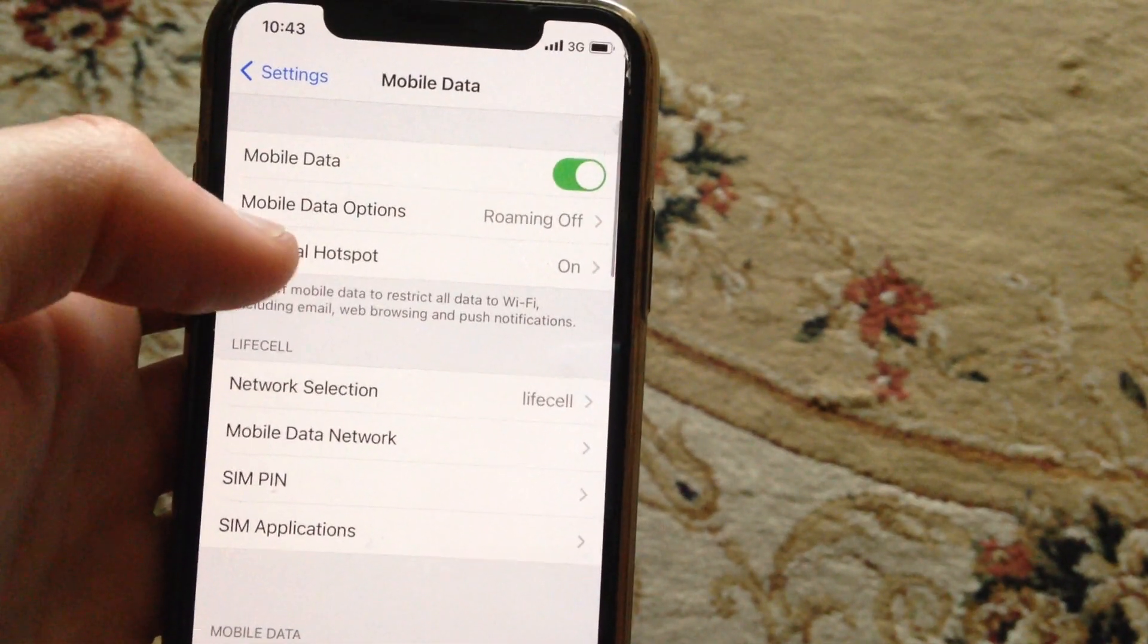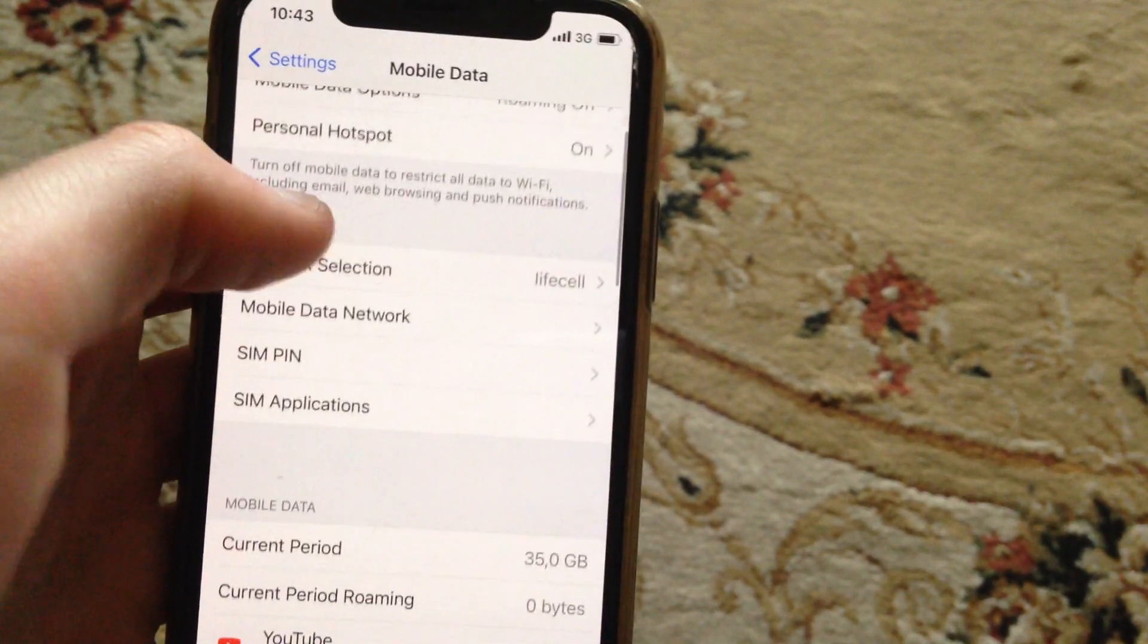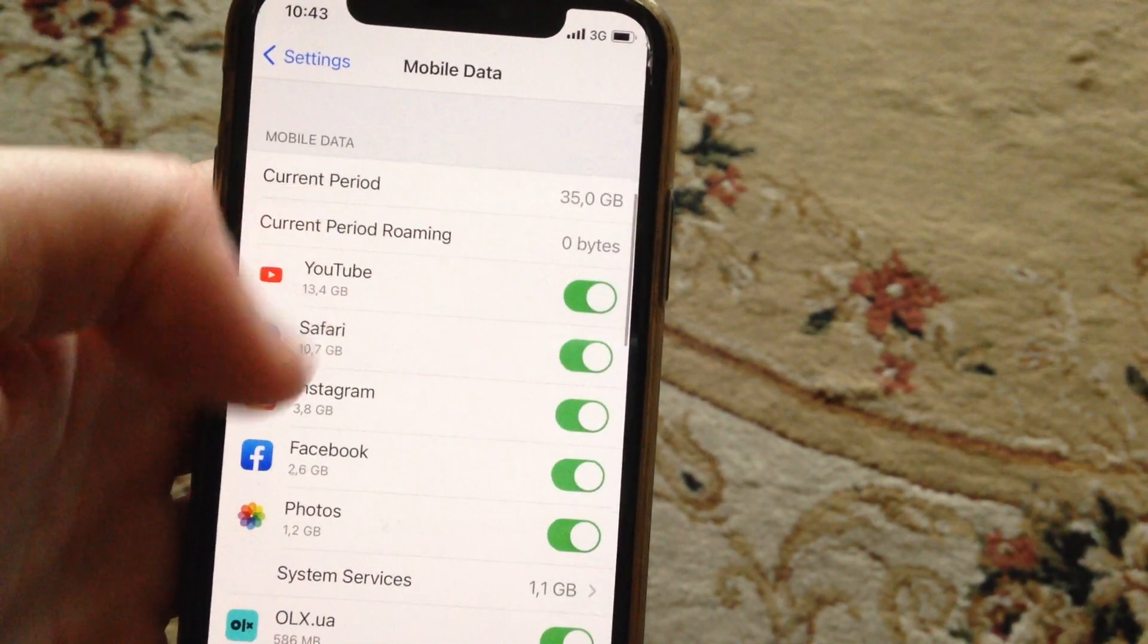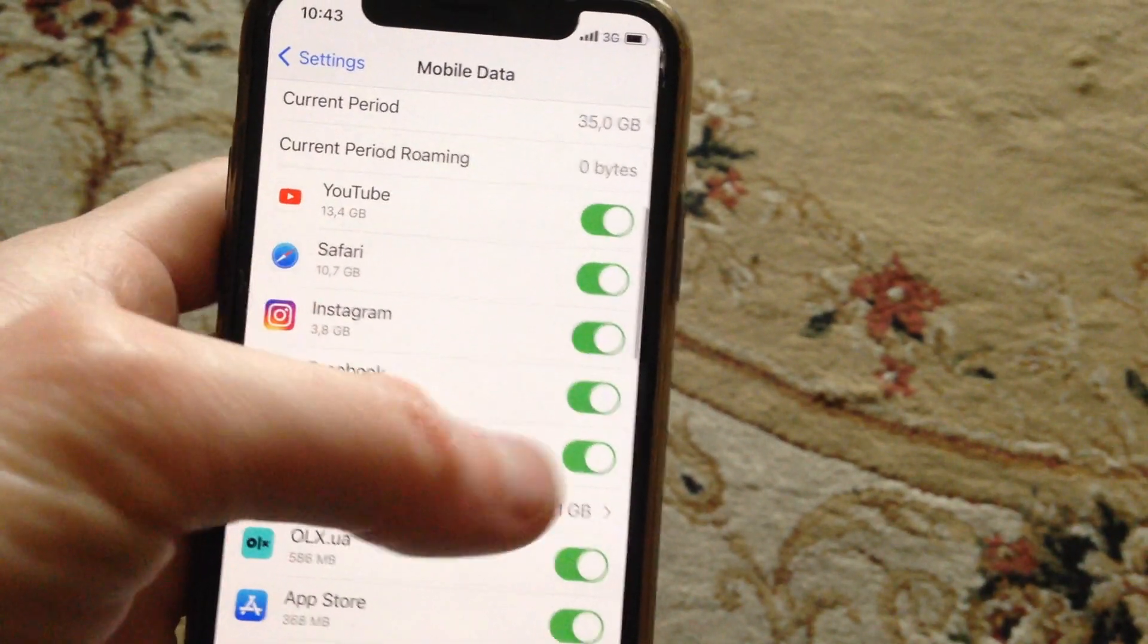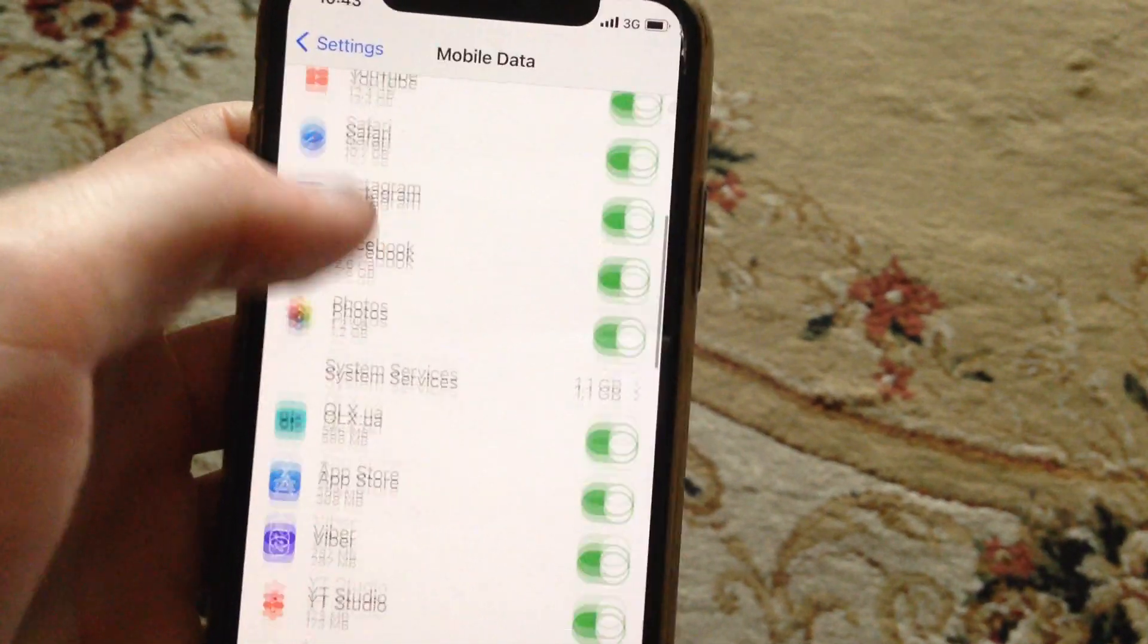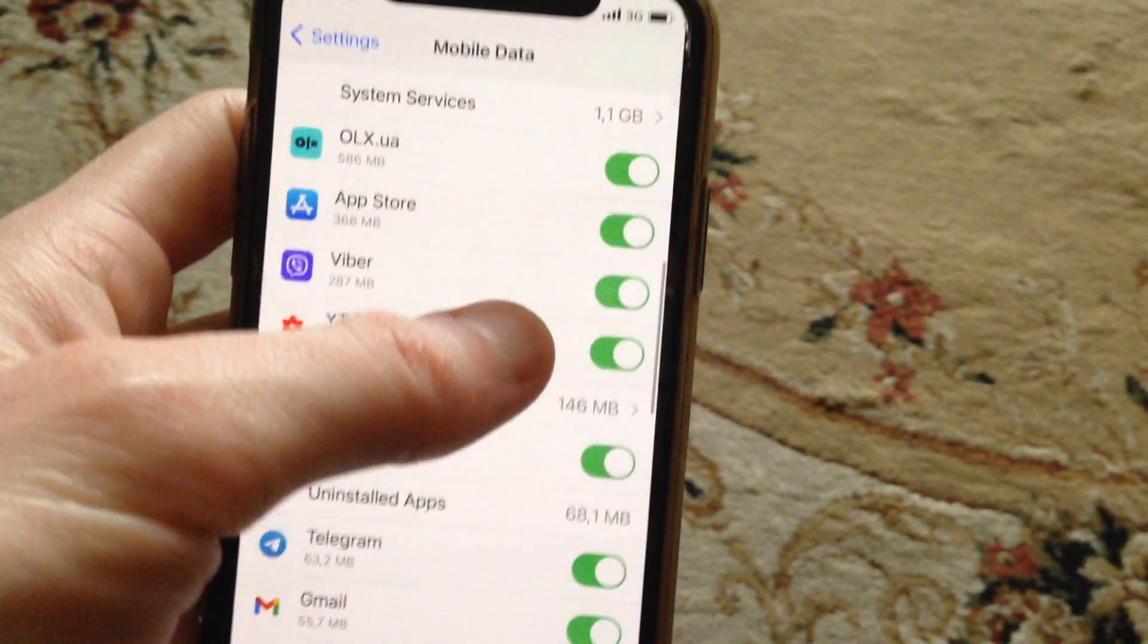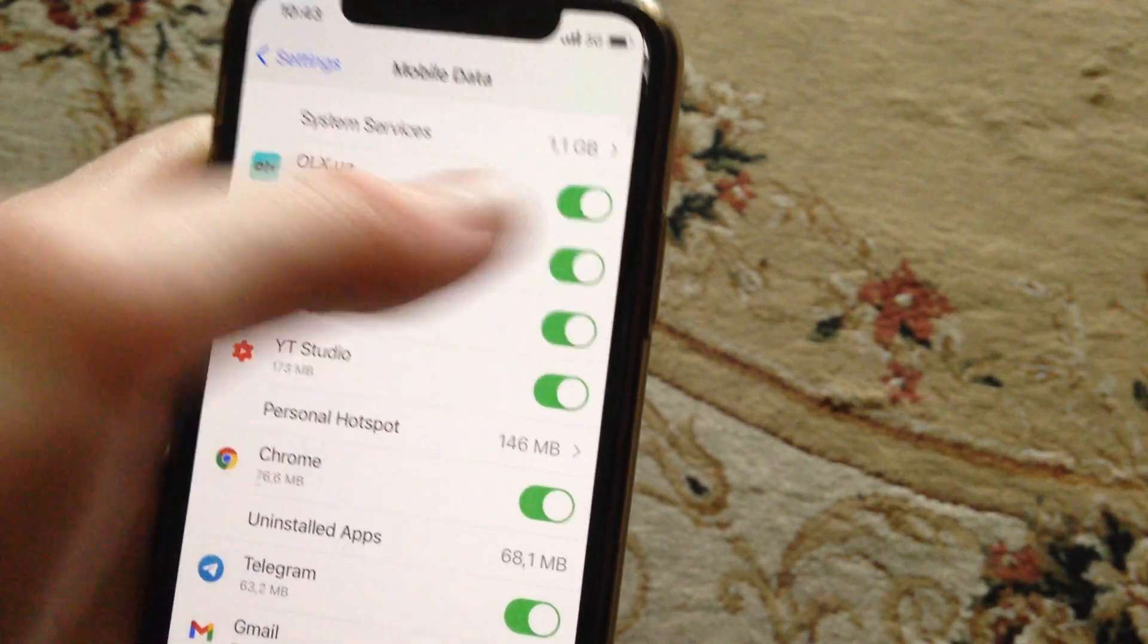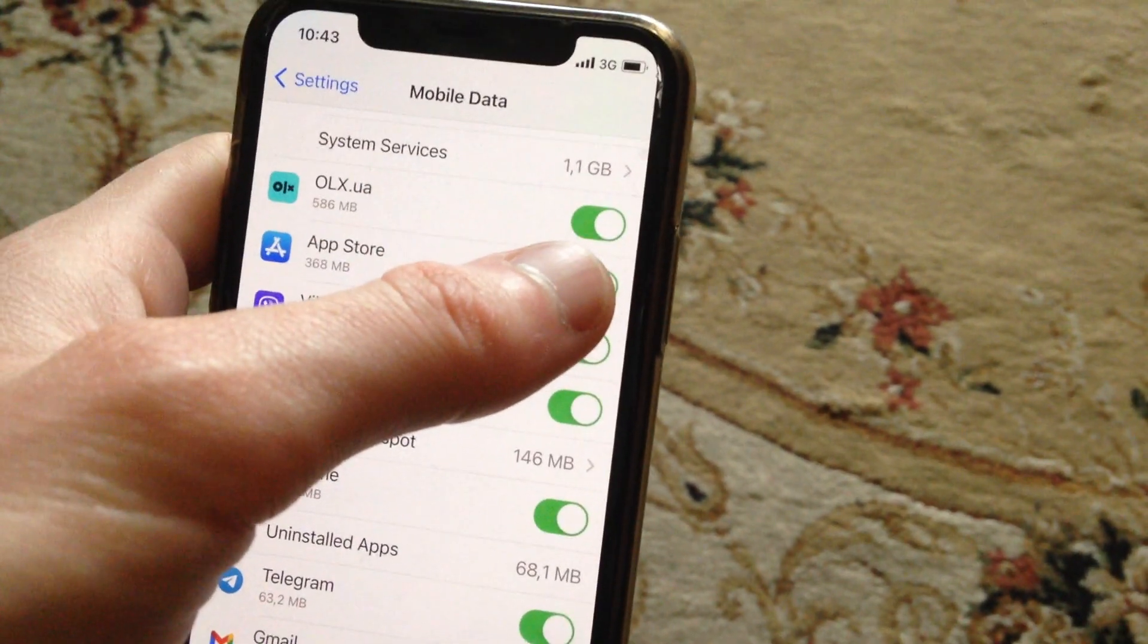Find Mobile Data or Cellular Data and open it. Scroll down and you'll see all applications that are using your cellular data. Enable the toggle next to App Store.